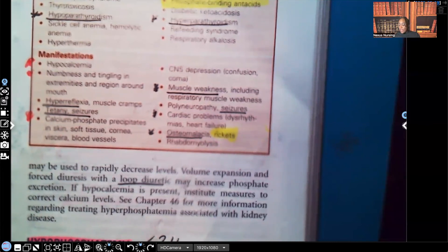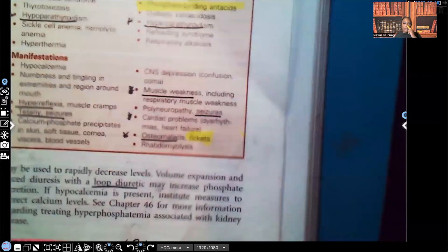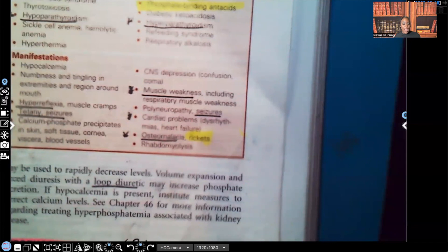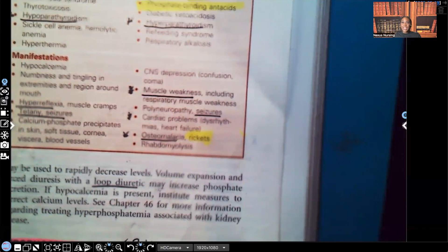That's your hypophosphatemia in a nutshell — literally what you need to know. Please let me know what you thought about this video. Next video, I'll be covering magnesium imbalance — hyper- and hypomagnesemia. Let me know in the comments if there's anything you'd like me to cover. If you haven't liked this video, please do so now, don't forget to subscribe, and I have audio lessons available on my website, nexusnursinginstitute.com. Thank you so much for watching!